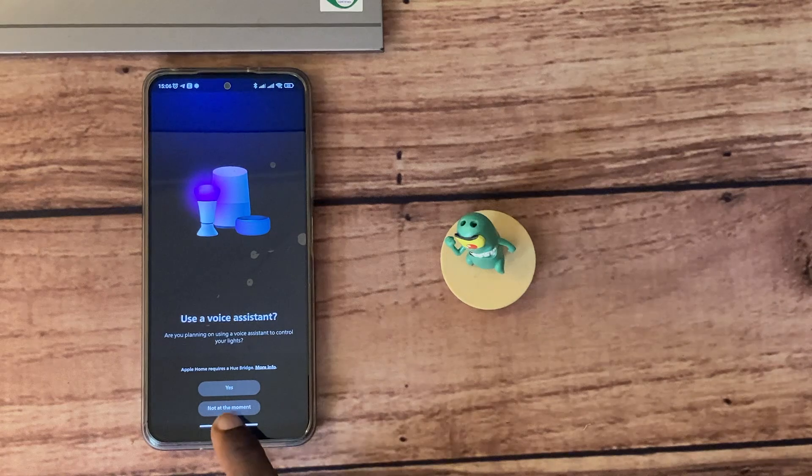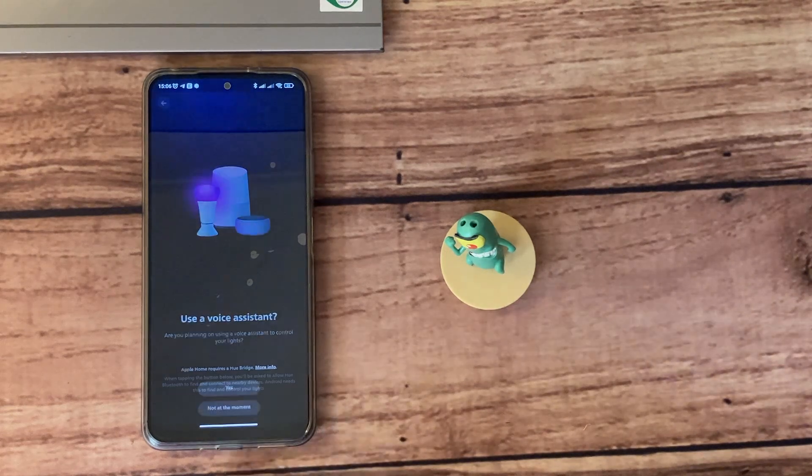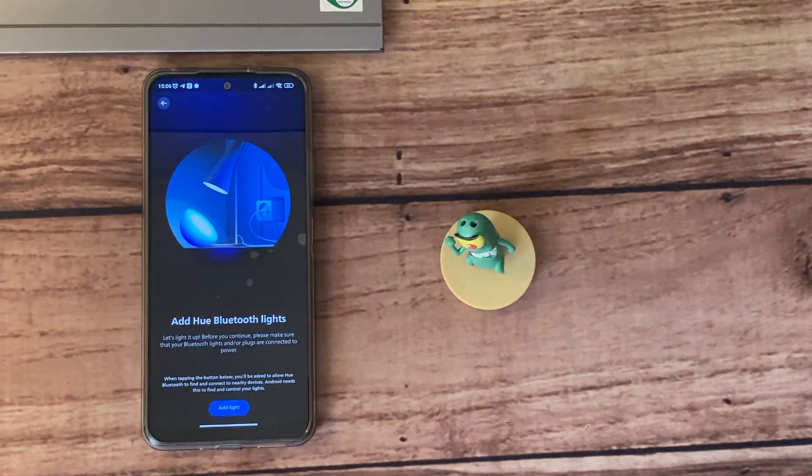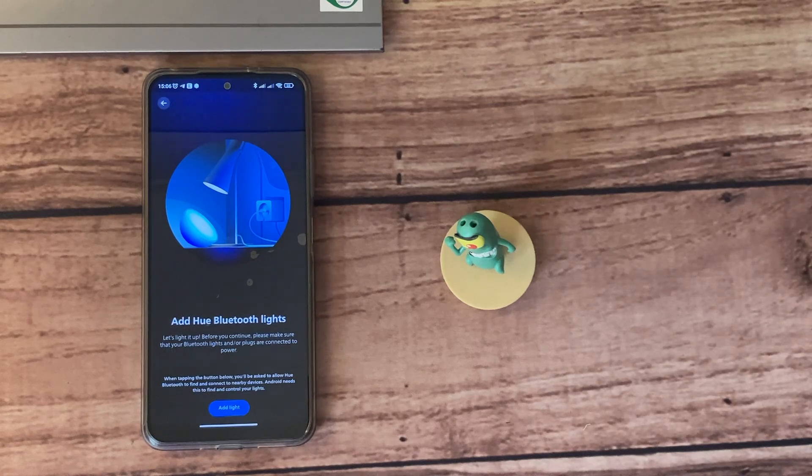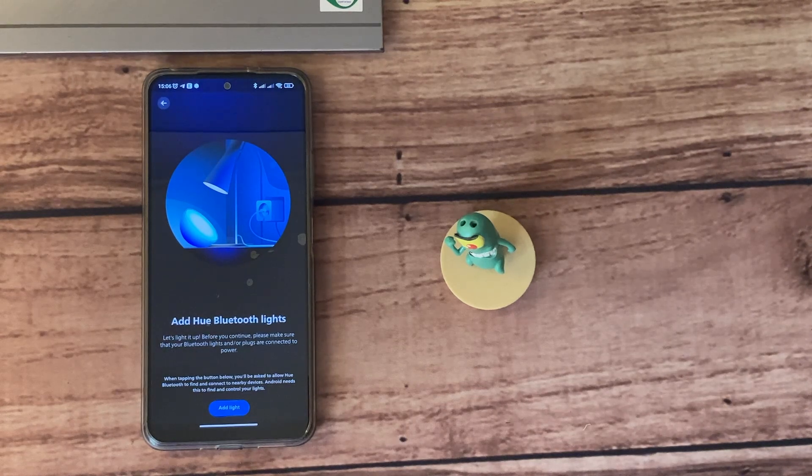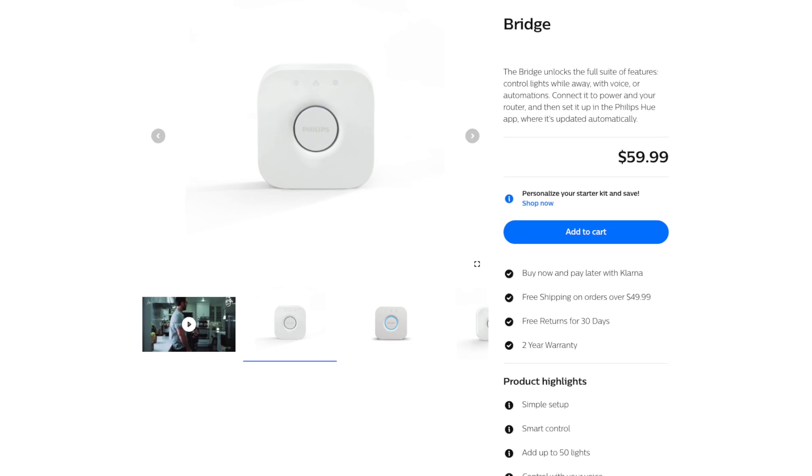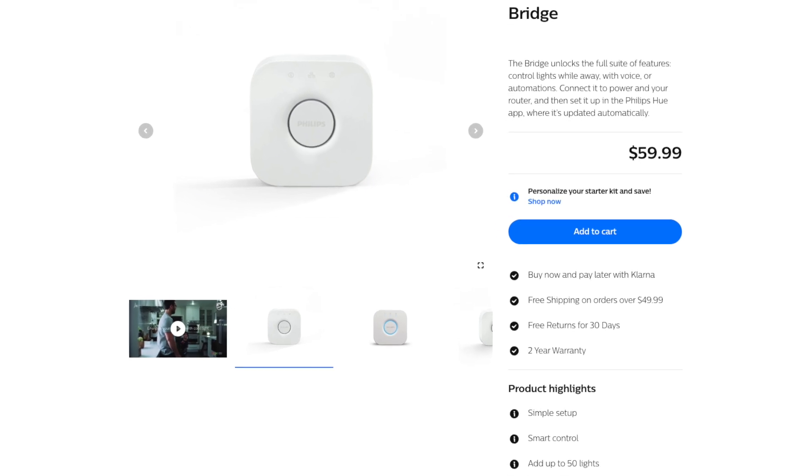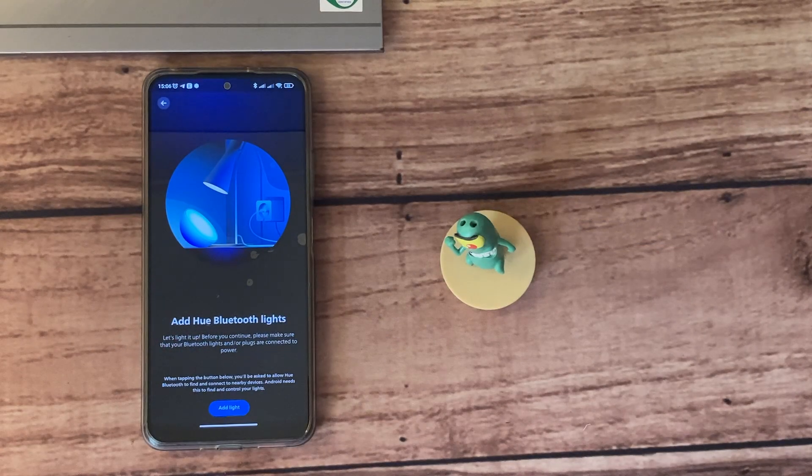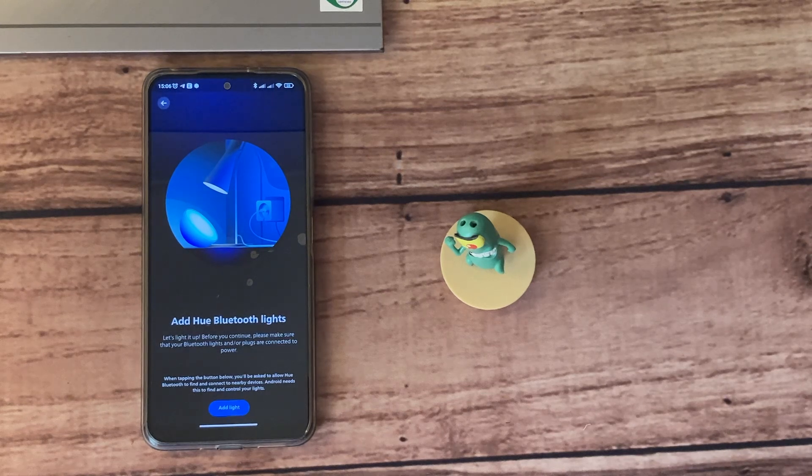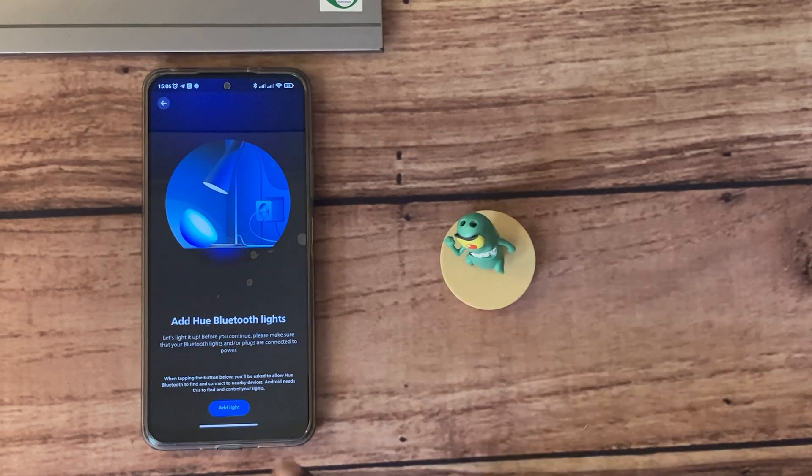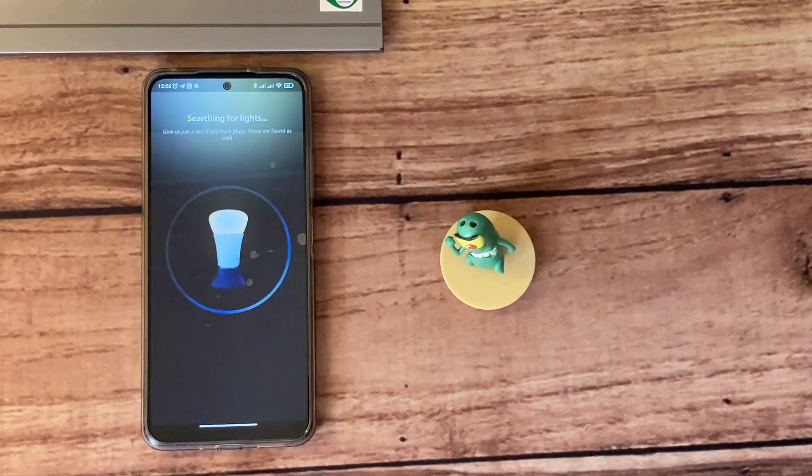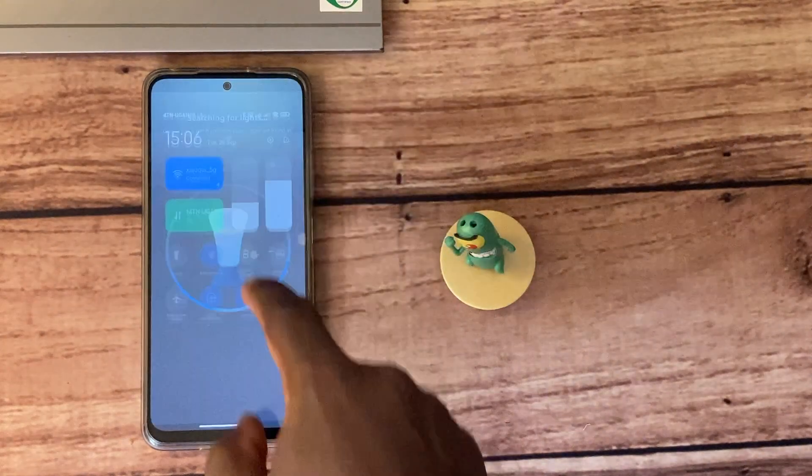You'll be asked if you want to use a voice assistant. I'm just going to say no at the moment. Also, to use a voice assistant like Alexa or Google Assistant, you will need a Philips Hue bridge, which I don't have at this moment. So if you don't have the bridge, just skip this step. Then you'll be asked if you want to add Hue Bluetooth lights. I'm just going to say 'Add Light' since that's what I have here.